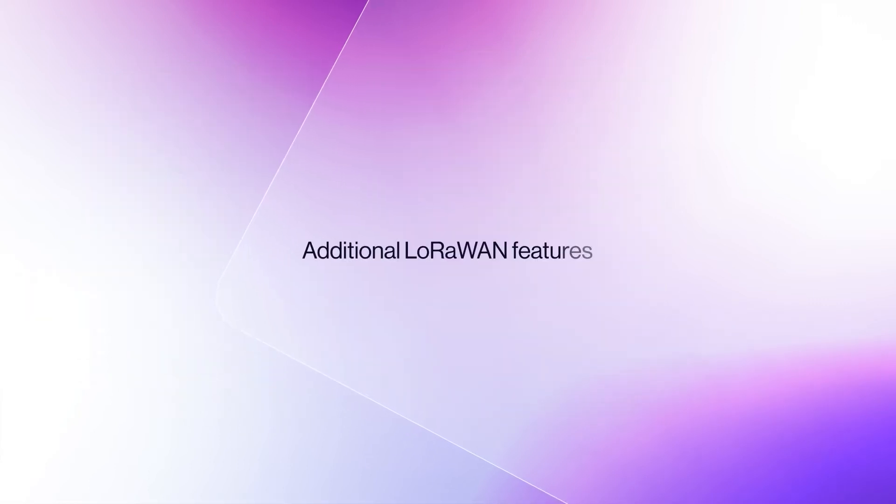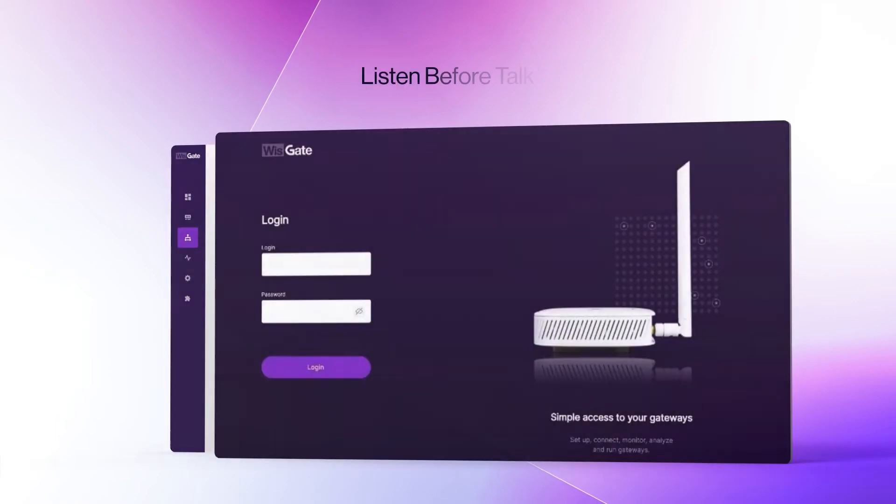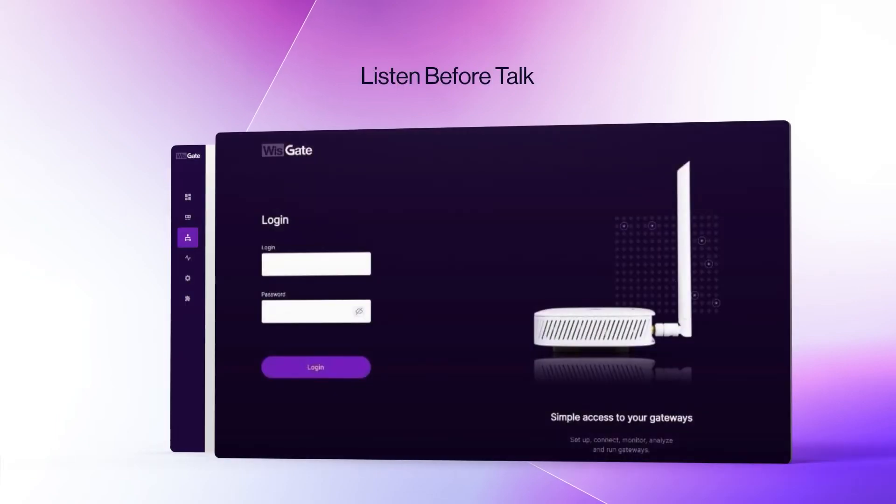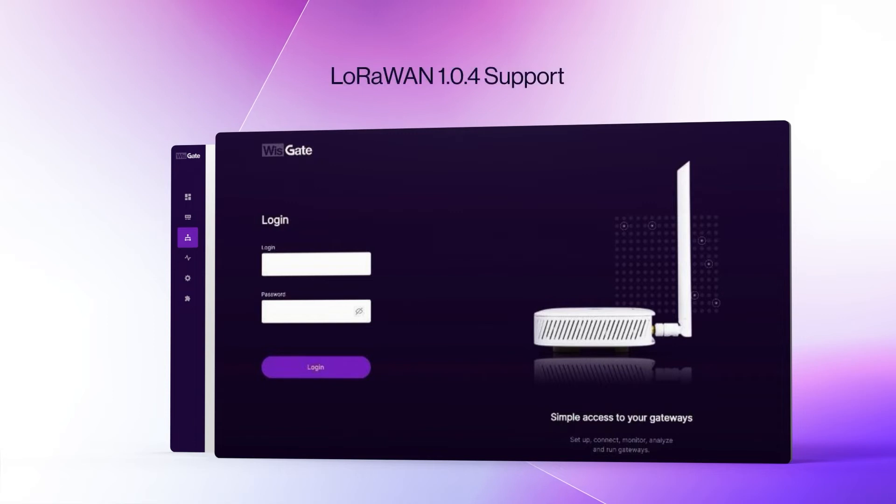The new OS service will give ground for additional LoRaWAN features too. We're talking Listen Before Talk and Spectral Scan, not to mention LoRaWAN 1.0.4 support for the built-in network server. All of this will be available soon, and we're excited for you to see it.